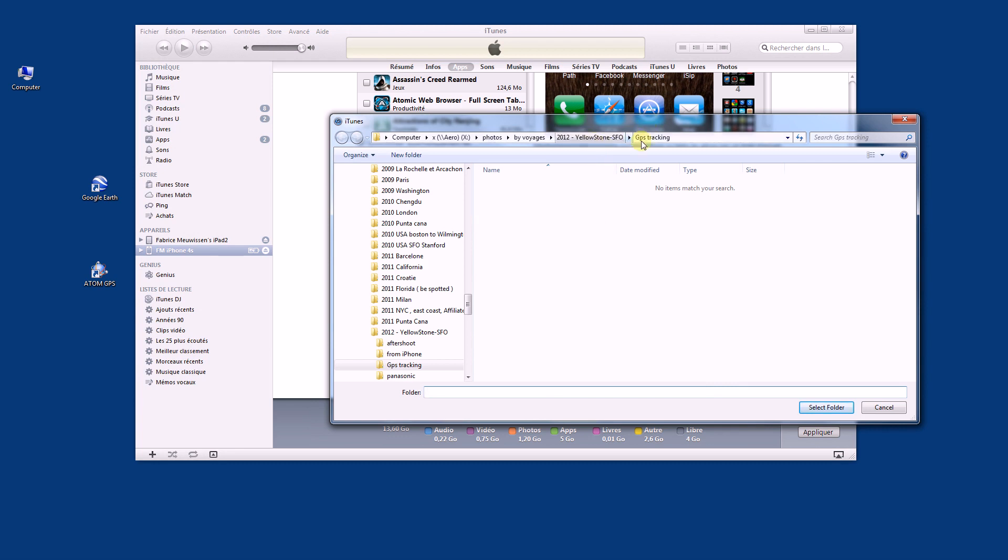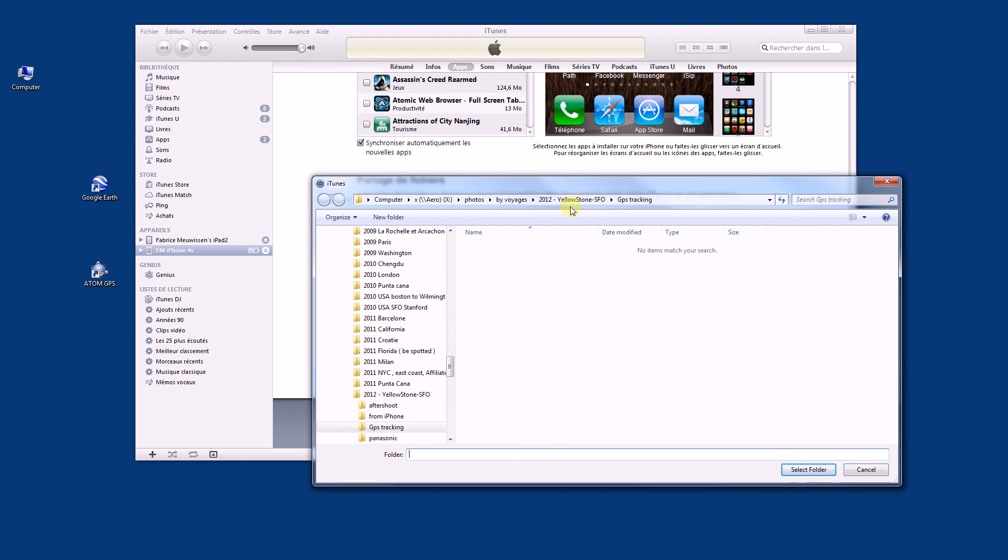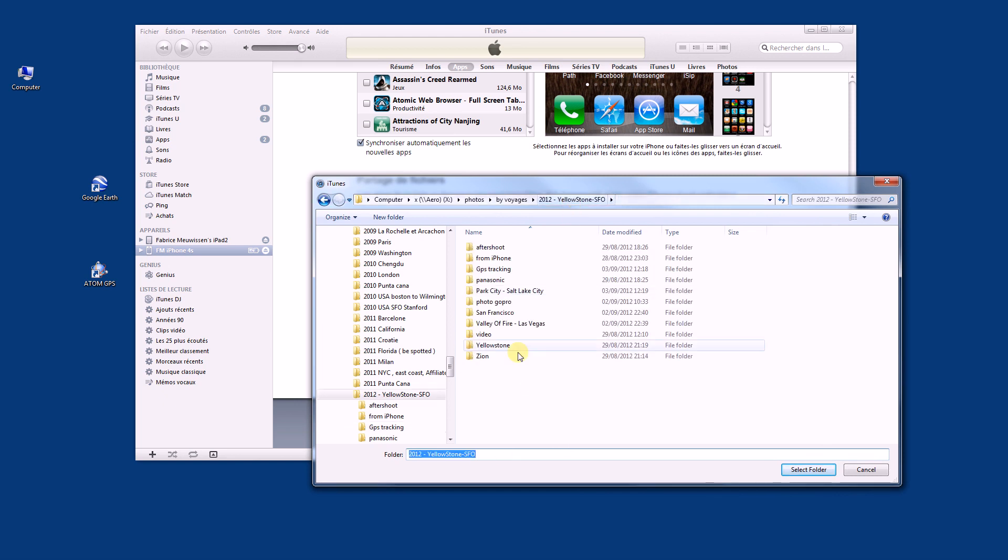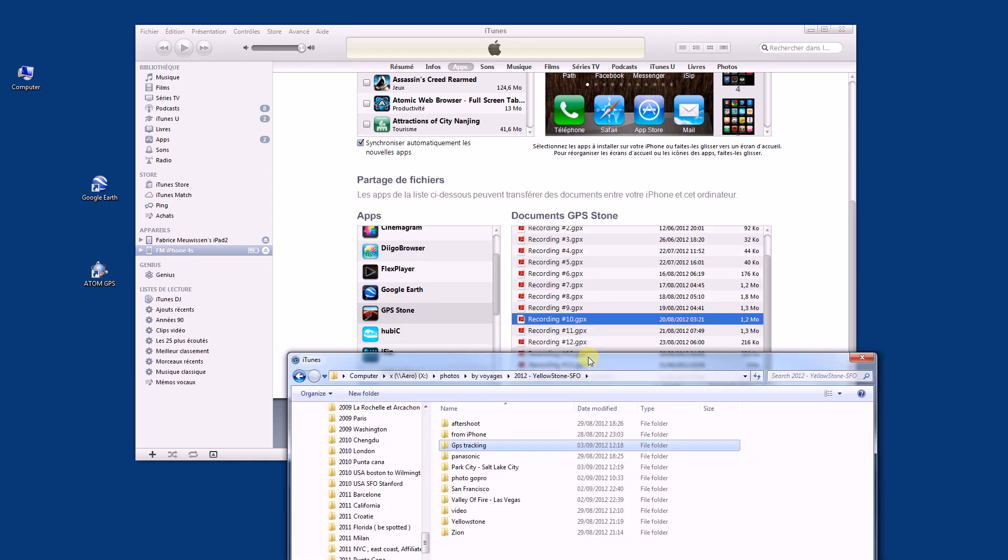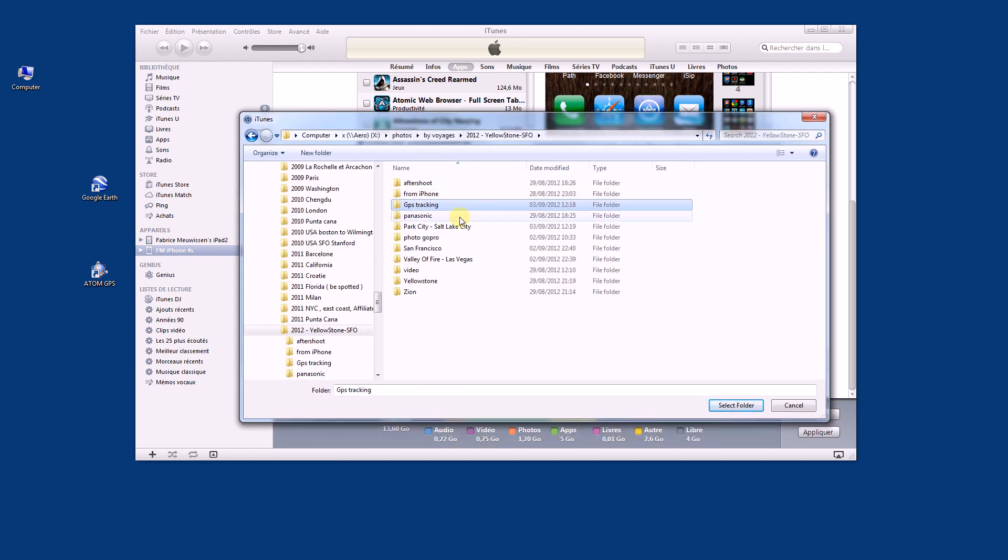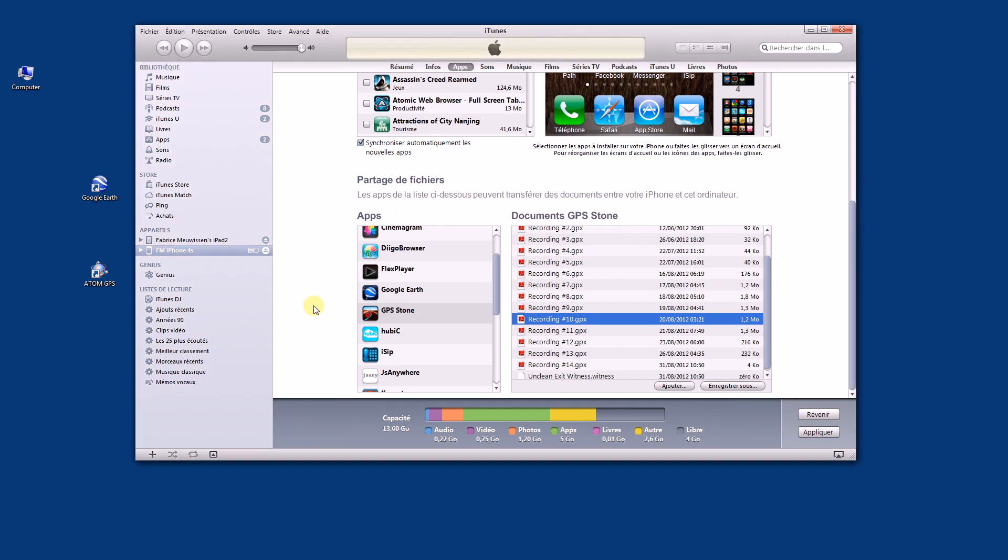So actually I already stored the file. The tricky part is you need to select a folder, not the name of the file, so you can select several tracking sessions and save it directly to GPS tracking, which is a folder that I did in the past. So that's the part to have them on your computer.